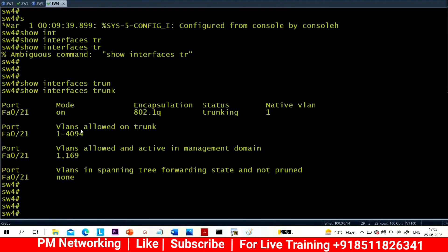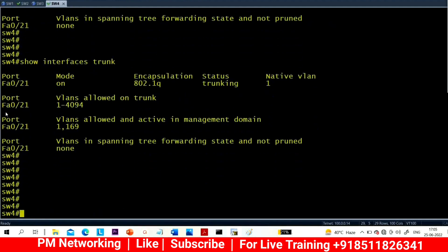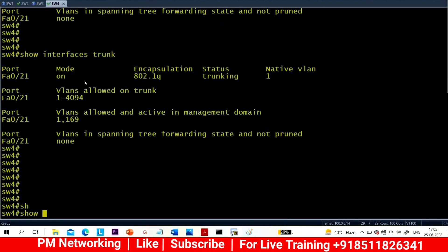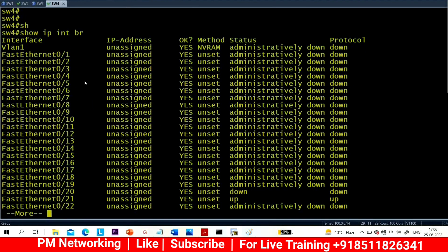Checking the trunk interface — you can see interface 0/21 is up but 0/20 is still down. I think the cable is not connected properly. There may be a faulty cable issue on port 0/20, so I will need to replace the cable between Switch 3 and Switch 4 on port 0/20.